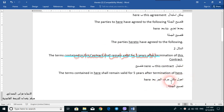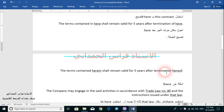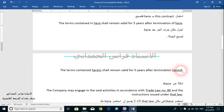Then, step number two is to relocate the preposition. I will take 'in' and place it after 'here', and I will take 'of' and place it after 'here'. The final sentence is: 'The terms contained herein shall remain valid for five years after termination hereof.'